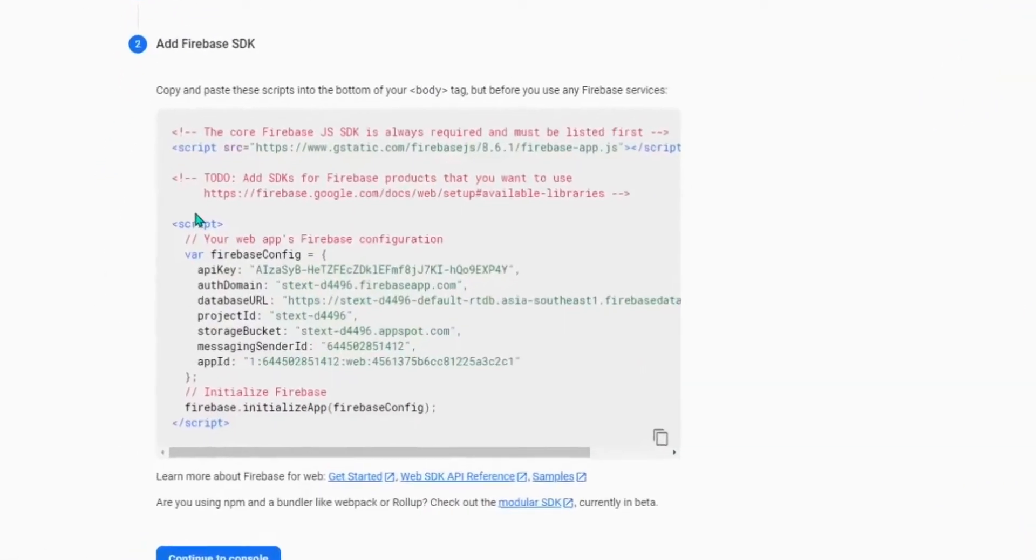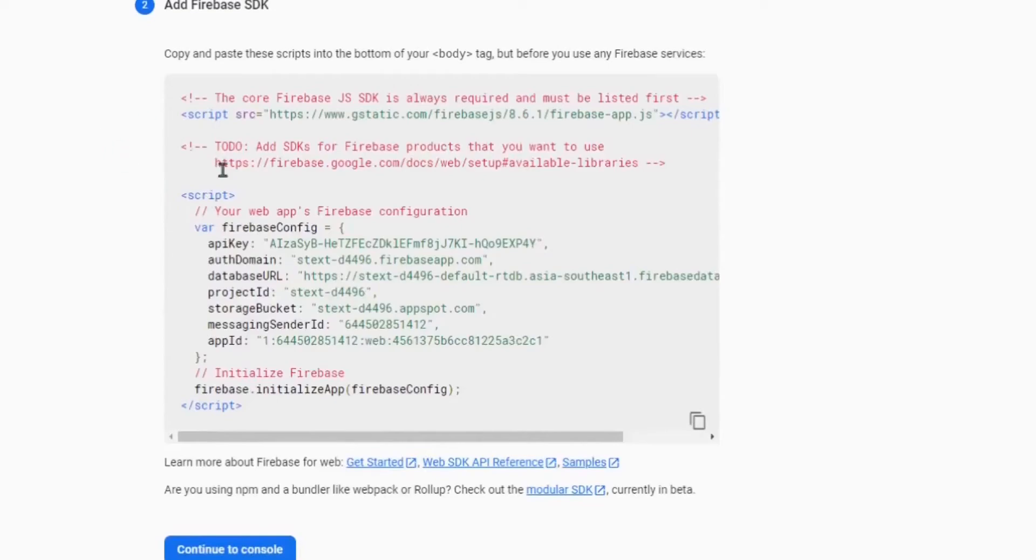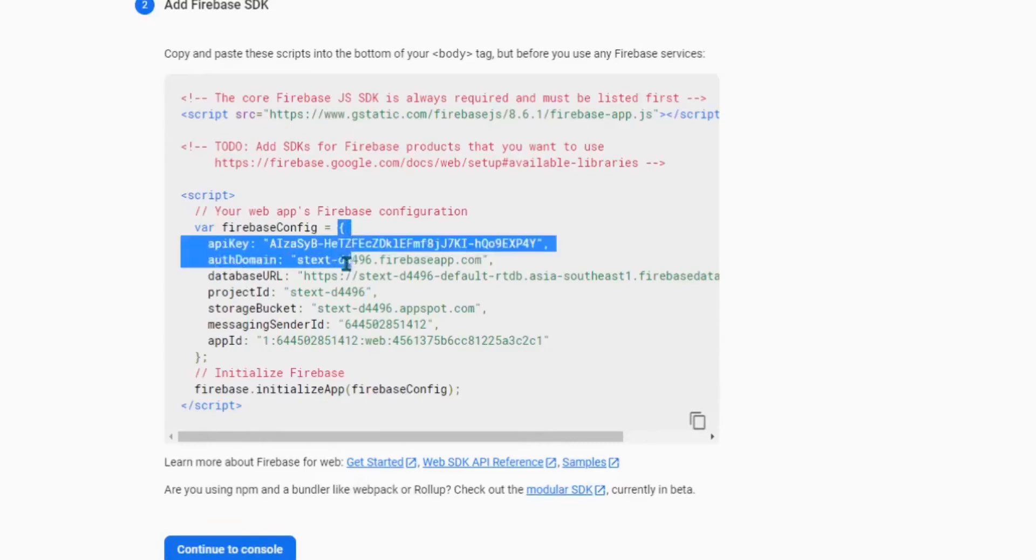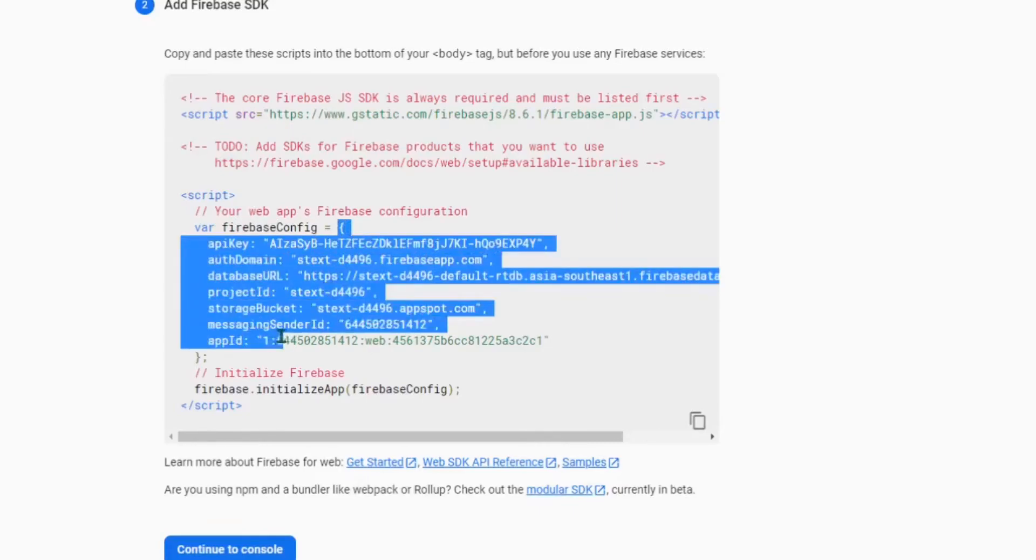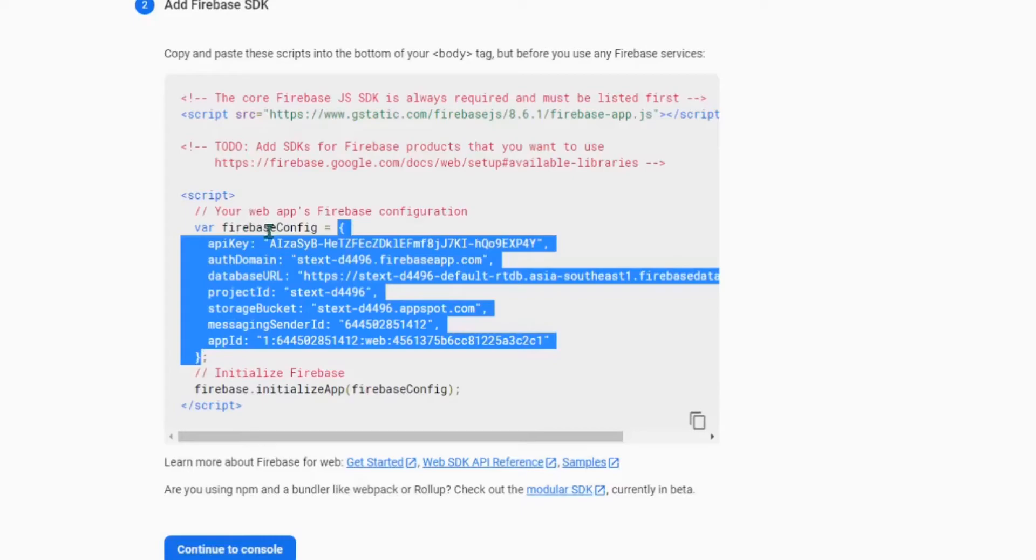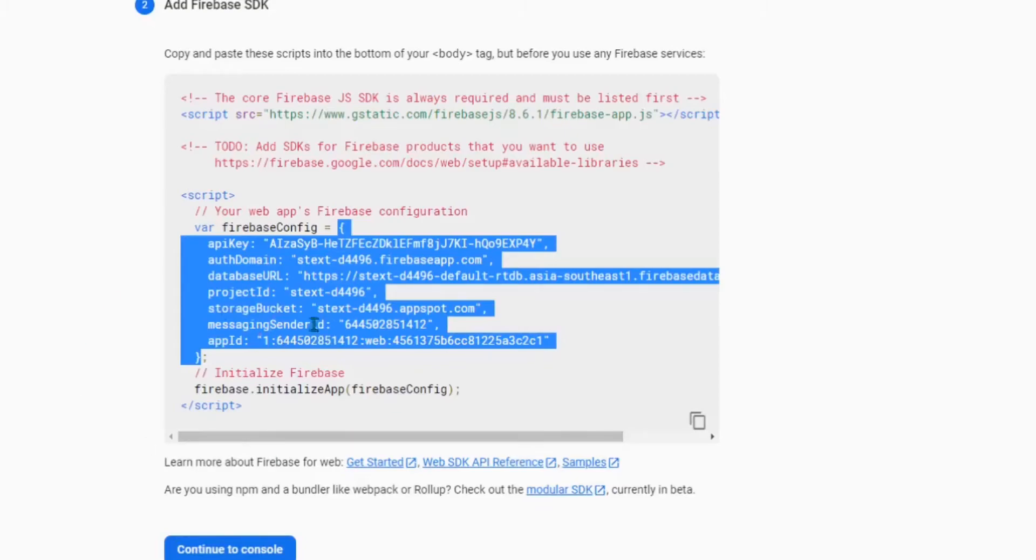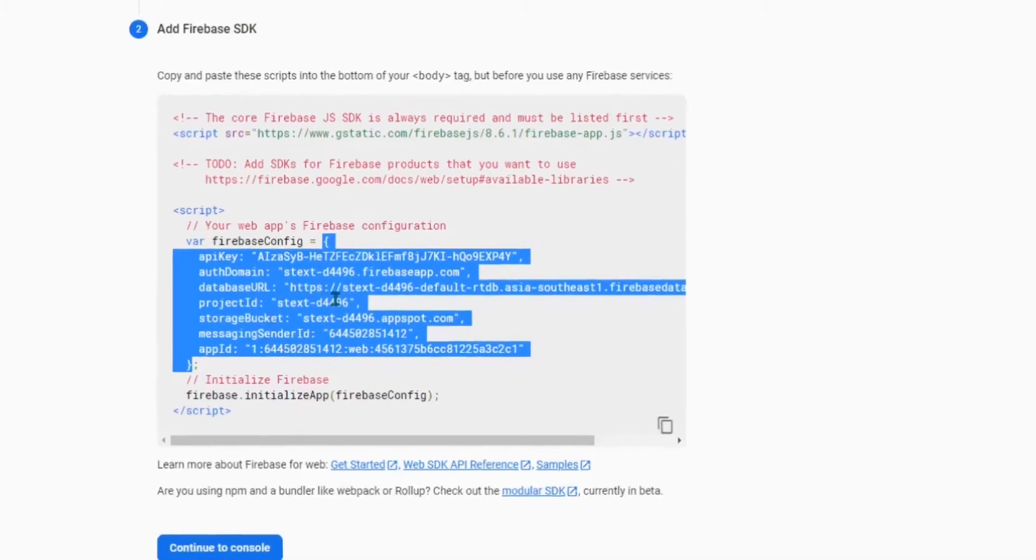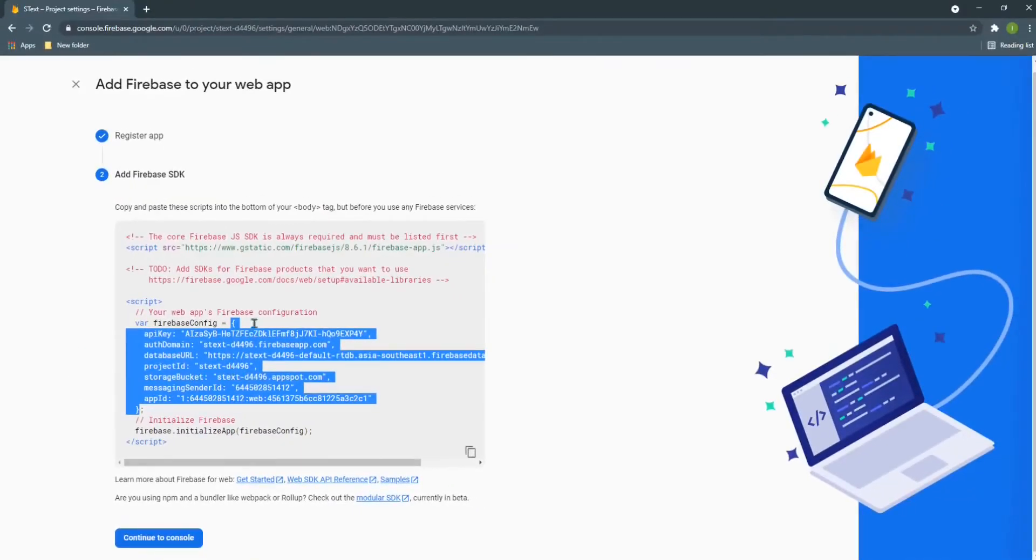In here you can see that there is some code and what I can take is this thing. Here you can see this part, this is the Firebase config. Here you can see API key, auth domain, database URL, etc. So I need to use this in my code for connecting with Firebase.